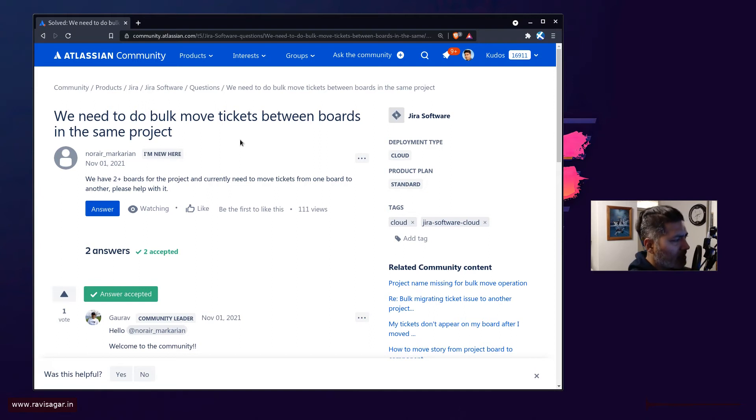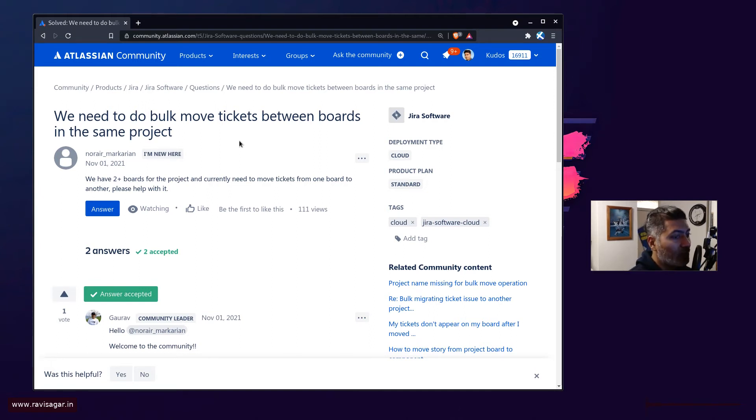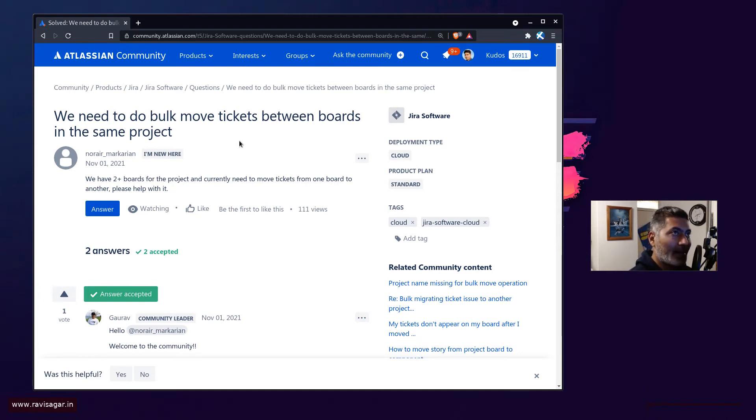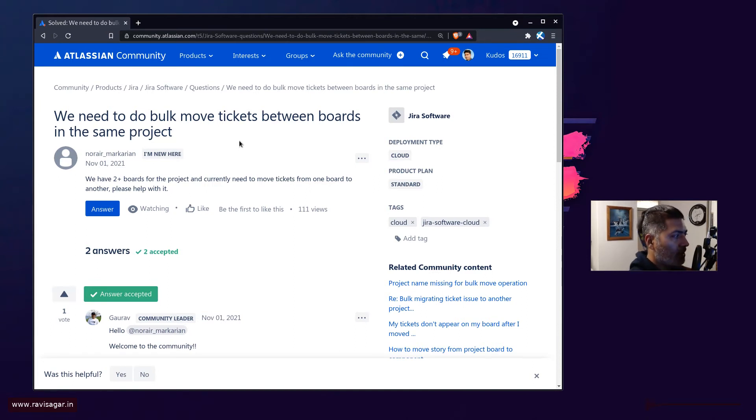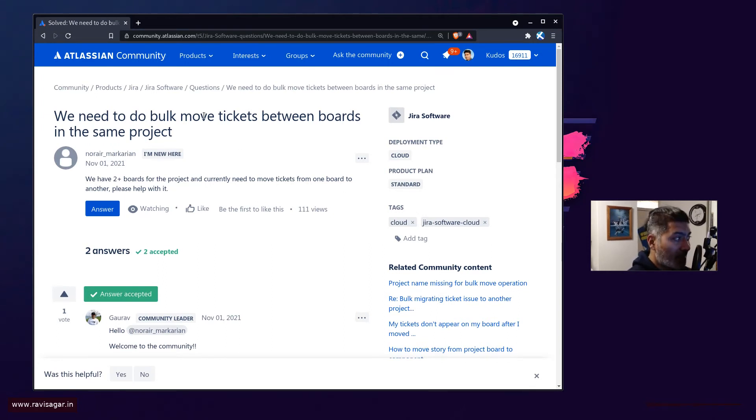And of course whenever we talk about board, we are usually talking about Jira software based projects. Now this question is talking about moving tickets between boards but in the same project.